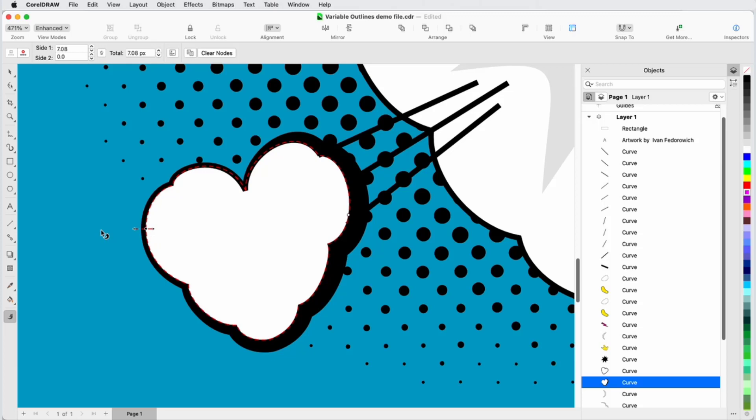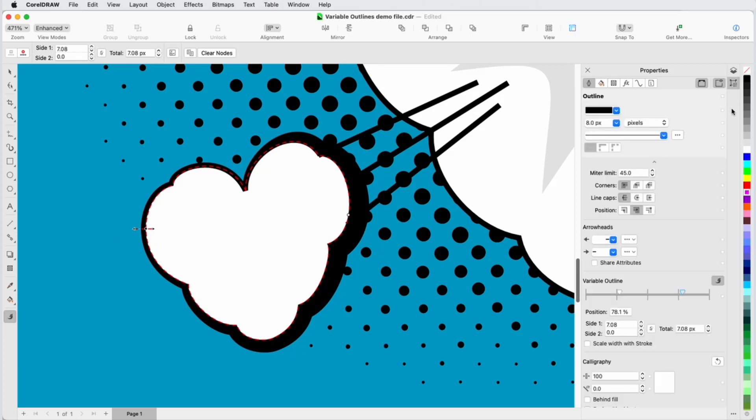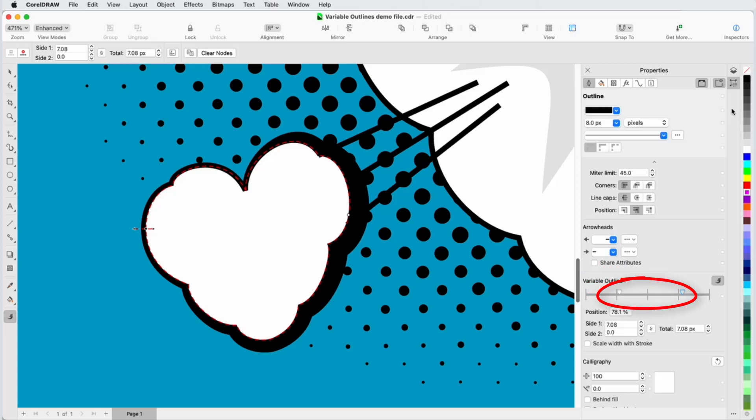In addition to the Property Bar fields, I can also use the Properties Inspector to adjust widths. Note that I can do this whether or not the Variable Outline tool is active, as long as the curve is selected. In the Variable Outline section of the Inspector, I can see the two nodes I added based on percent distances along the curve, starting from the curve's start point.